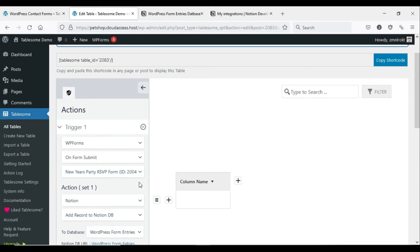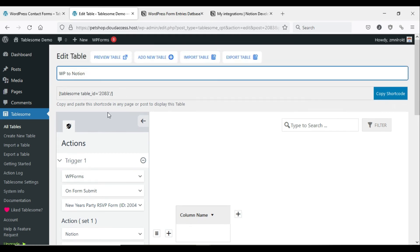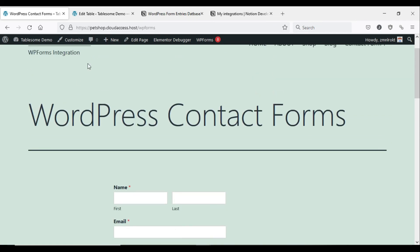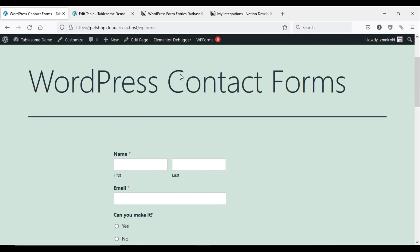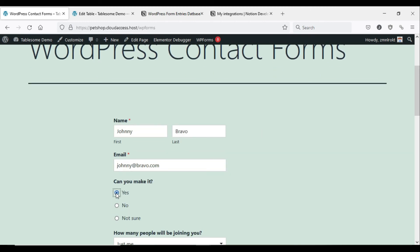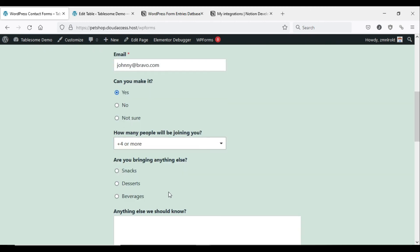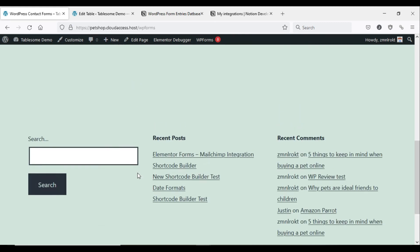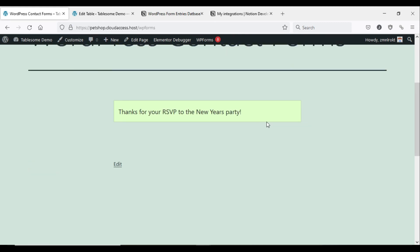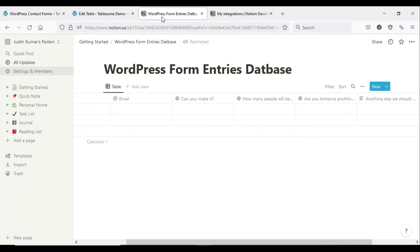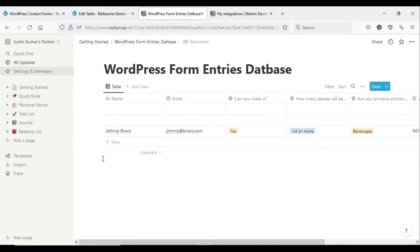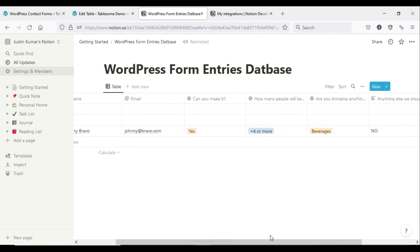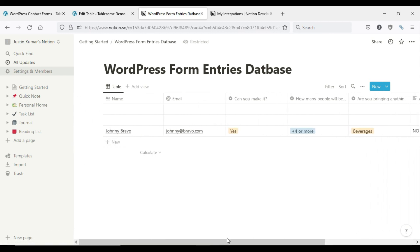Now that you have mapped all the fields, you can send test data from your WordPress form and see if the data is sent to the Notion database. Click the Submit button and check the Notion database. You can see that the WordPress form entry is automatically exported to the Notion database.